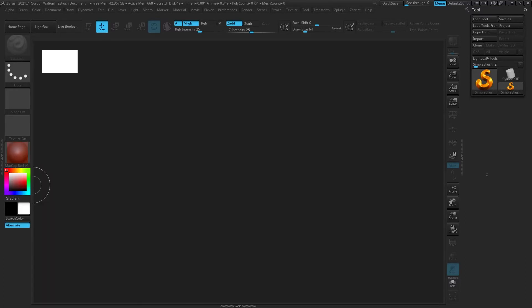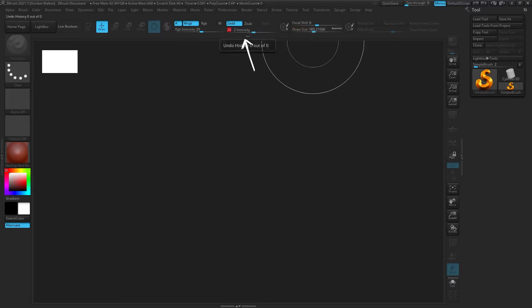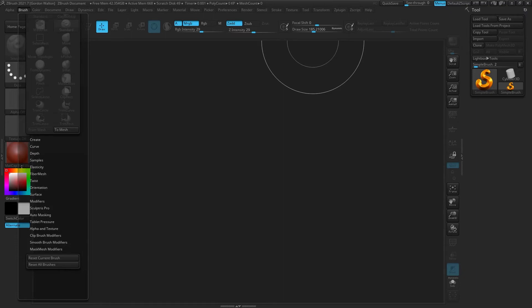Up top you've got the main navigation menu all the way across. Under that are your brush settings: you've got RGB intensity — how intense the color application is, like opacity in Photoshop. You've got the focal shift and draw size, which affect the falloff or certain properties of your brush. Draw size is the size of the brush, and Z intensity is how intense the pressure applied to that brush is, also modified by your actual pressure sensitivity.